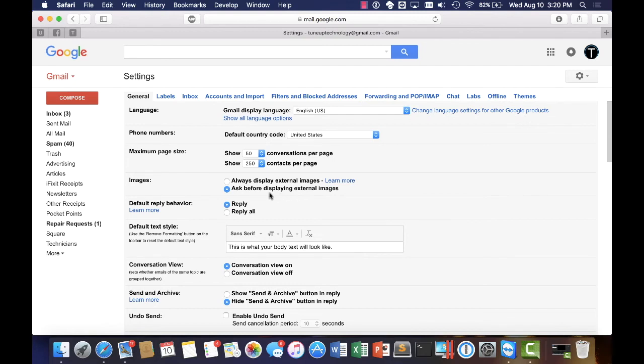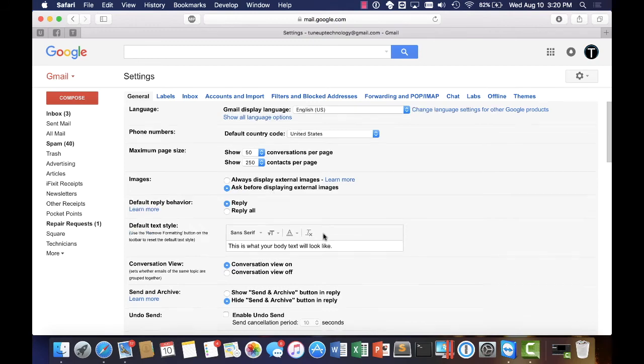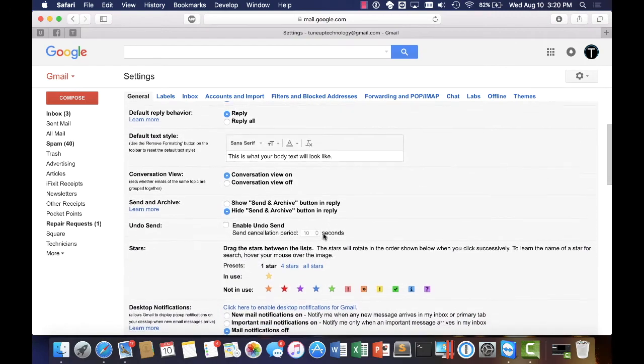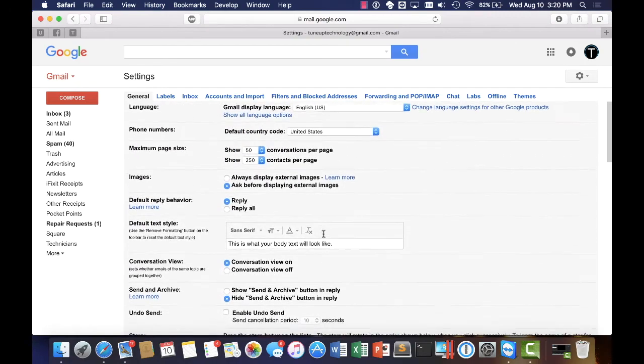And so I would definitely have it set up there. That's pretty much the only couple of settings that will change here in your email client. There are a few other little things that we can tweak but those are going to be the majority of what we need for right now.